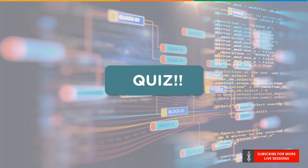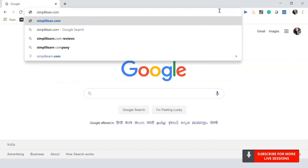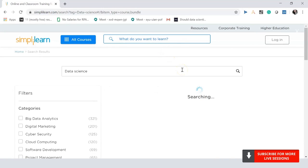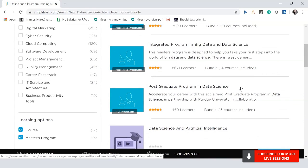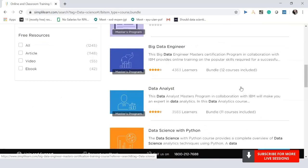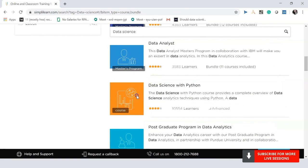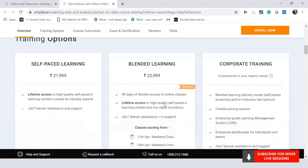Before we move on to the quiz, let me quickly show you the data science programs offered by Simply Learn. Anyone who wishes to take up a data science program can navigate to our official website and search for data science. You get a list of programs including the Data Science Master's Program, Integrated Program in Big Data and Data Science, a Postgraduate Program in Data Science, Data Analyst Program, Data Science with Python, and Data Science Certification Training using R. Depending on your requirement, you can choose the appropriate course and get a brief overview of what it includes.